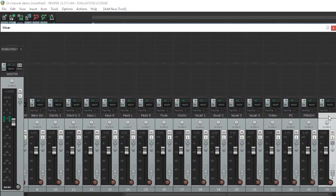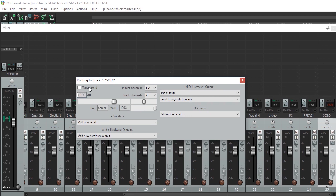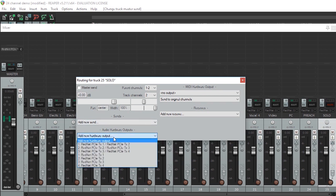In the new track, I'll name it Solo, click the routing area, and we are going to uncheck Master Send — so this track will no longer be sent to the main output. Then, here where it says Audio Hardware Outputs, we're going to select an available output from the audio interface other than the outputs we're using for our main left and right. In my case, I'm outputting the main mix on Dante Channel 1 and 2 which gets sent out to my video, so I'll select Dante Output 3 for my solo bus.